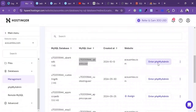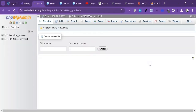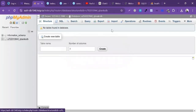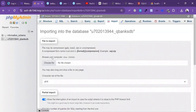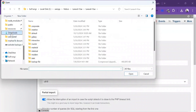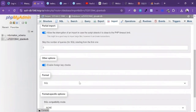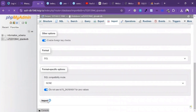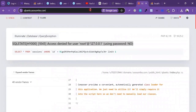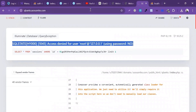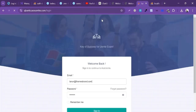Now I'm going to enter phpMyAdmin and import the SQL file. I'll click on Choose File, select the SQL file, click Open, and then click Import. The database has been successfully imported. Let's refresh the site — the site is now working properly.